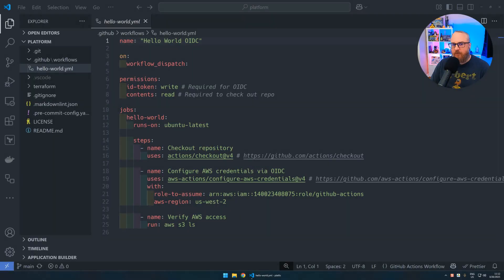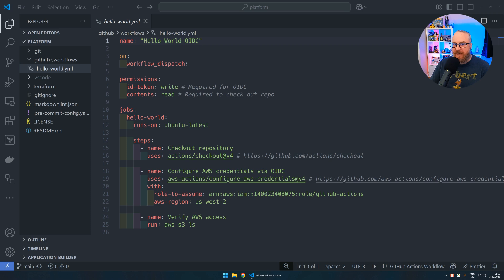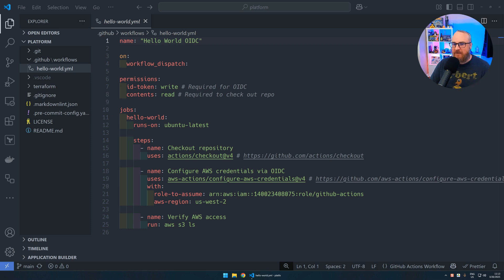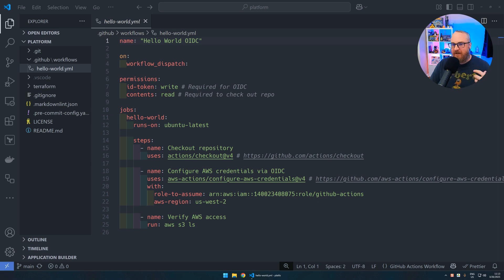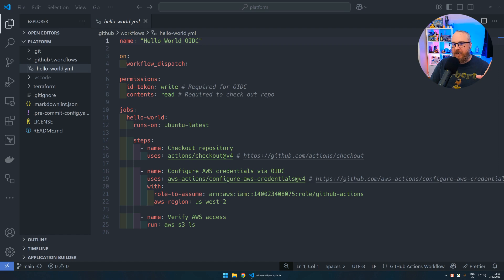With the Terraform complete, we've got the resources built, we verified them with our eyeballs. Now we need to test the code by building a pipeline. I've got a really simple one here called Hello World. It's only dispatched manually—that's what that on workflow dispatch means, the only thing that's going to trigger this pipeline is you pressing a button. We've got a few permissions set here you're going to need for OIDC.